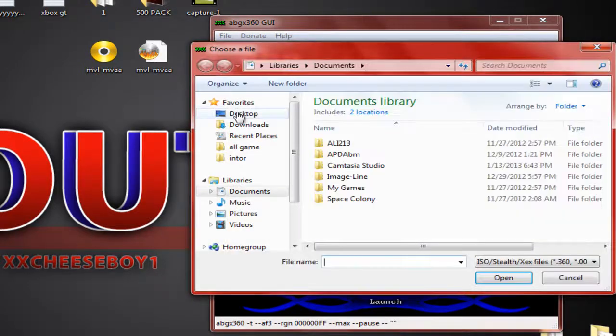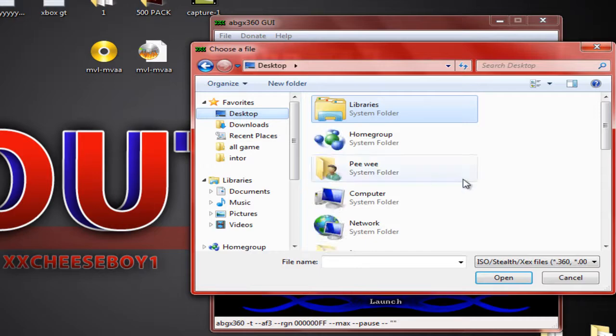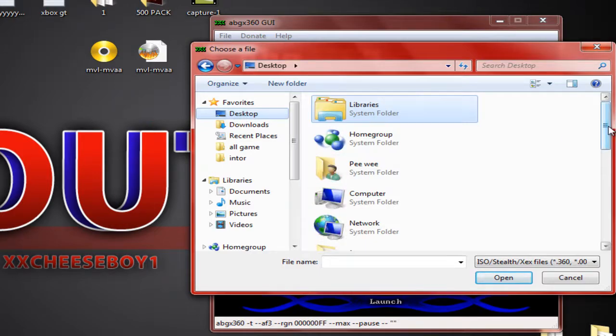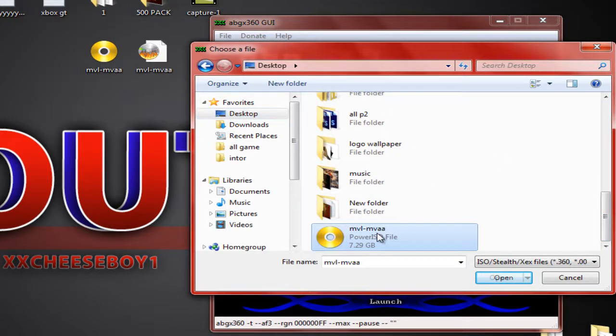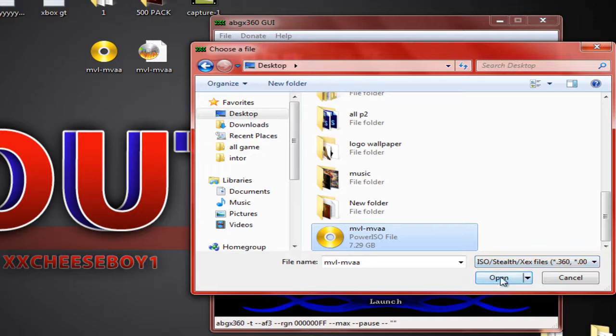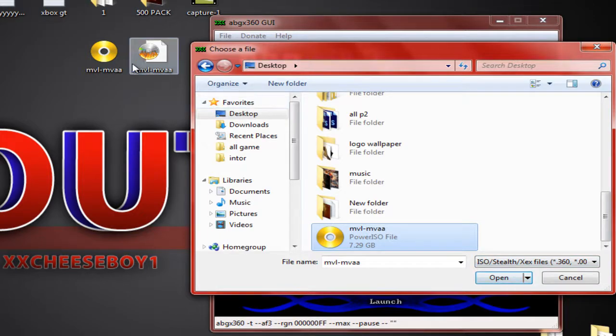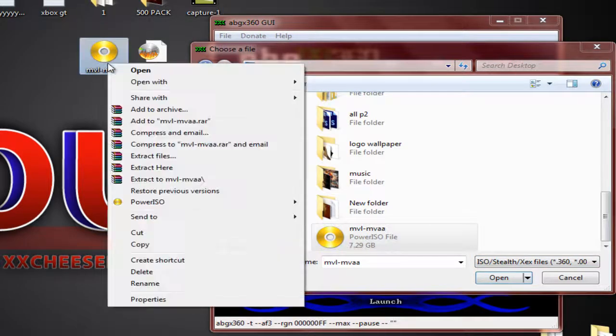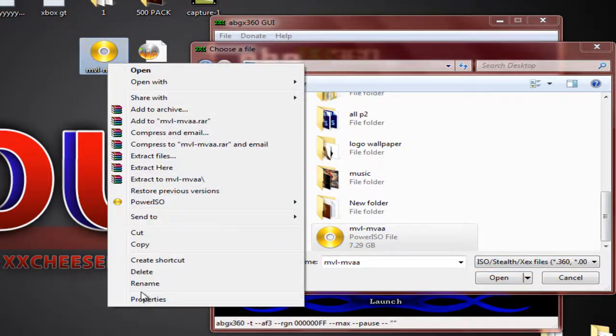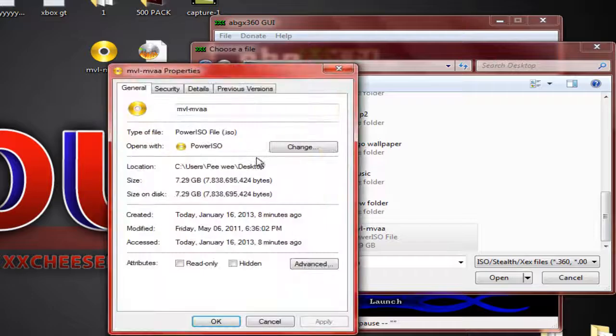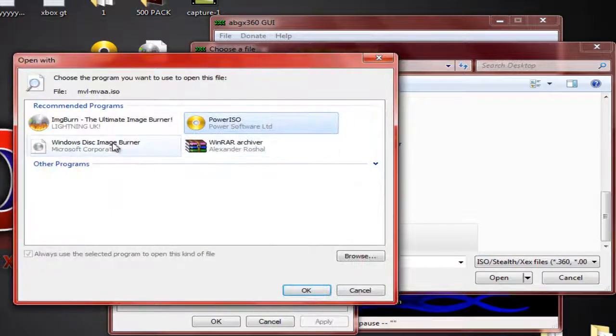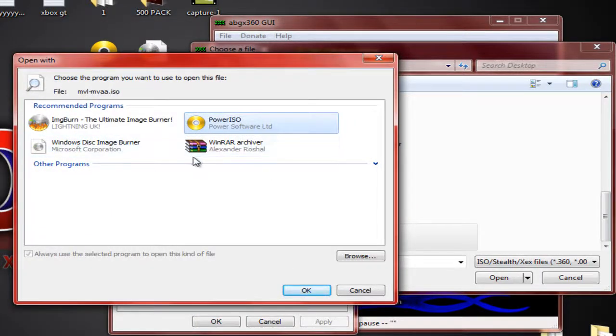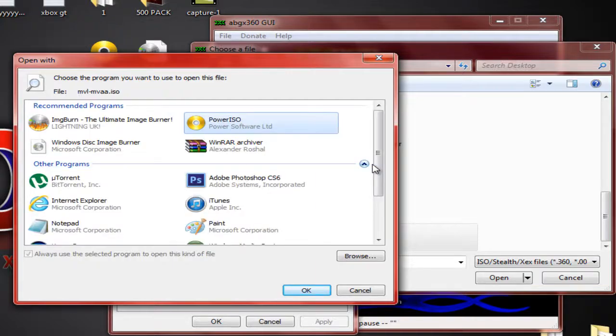And click on that and click on your files to find which one you want. Click right here and there you go. And this is how I show you to change the thing, like put it as ABG X360 if you want to.